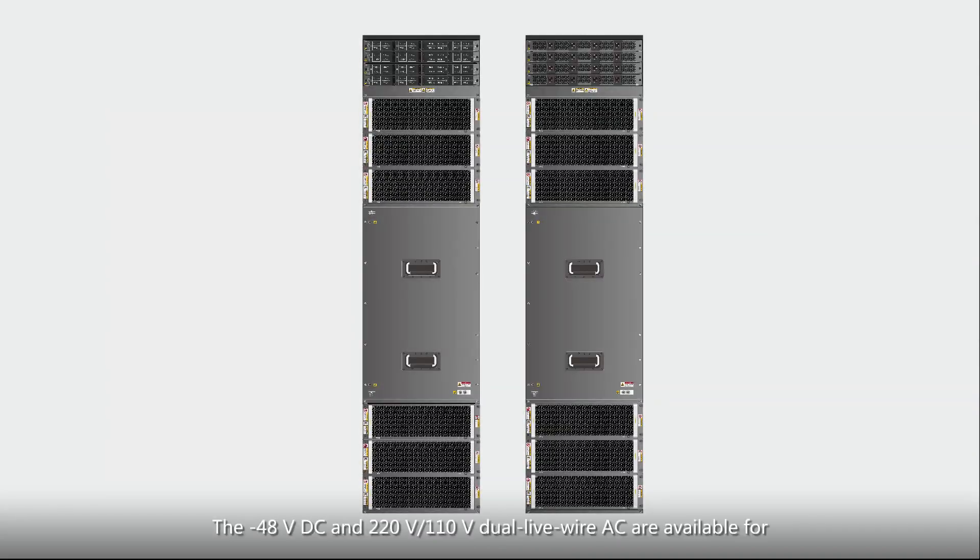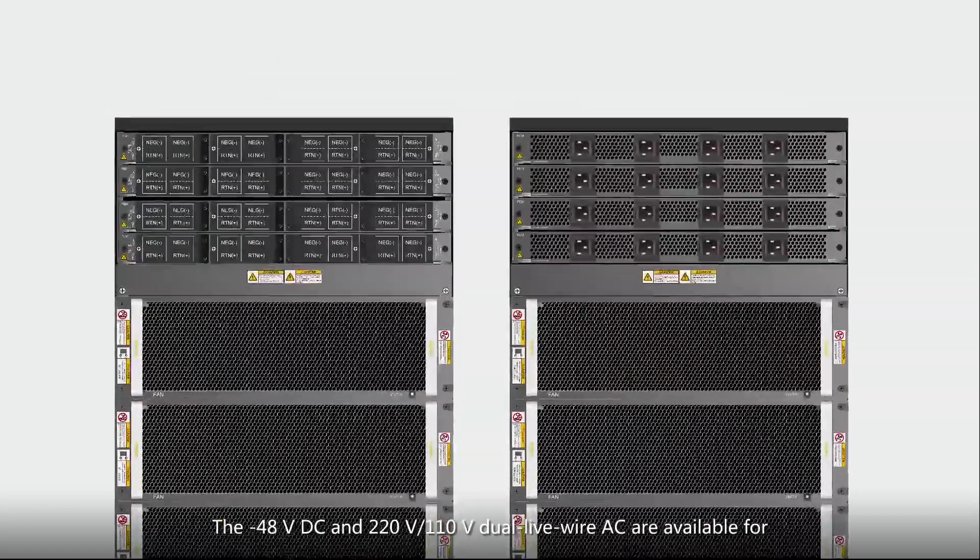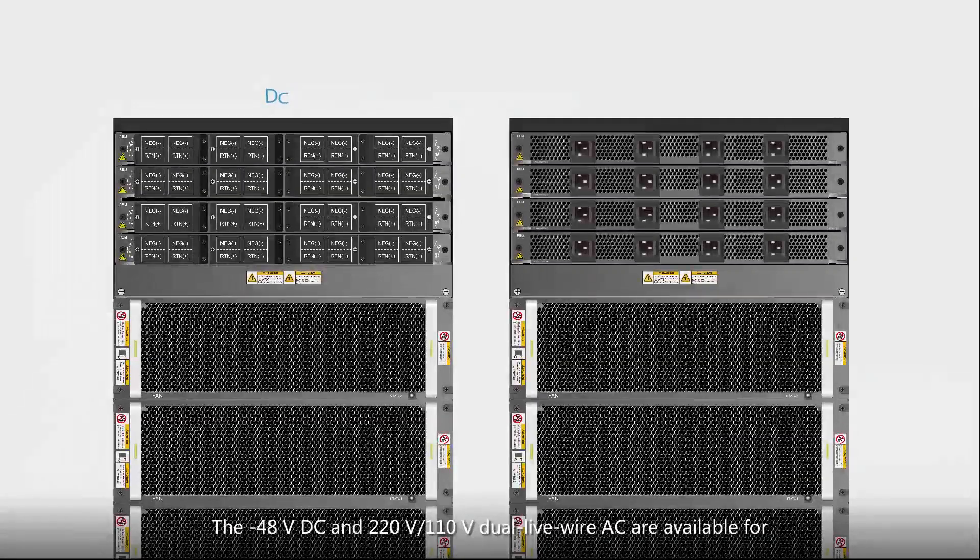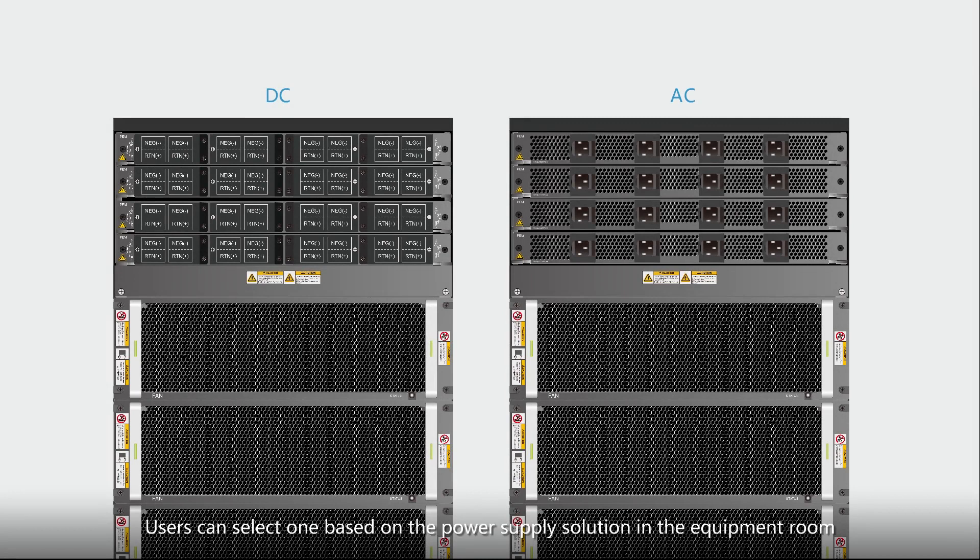The negative 48V DC and 220V 110V dual live wire AC are available for the two basic models of the X8A and X16A. Users can select one based on the power supply solution in the equipment room.